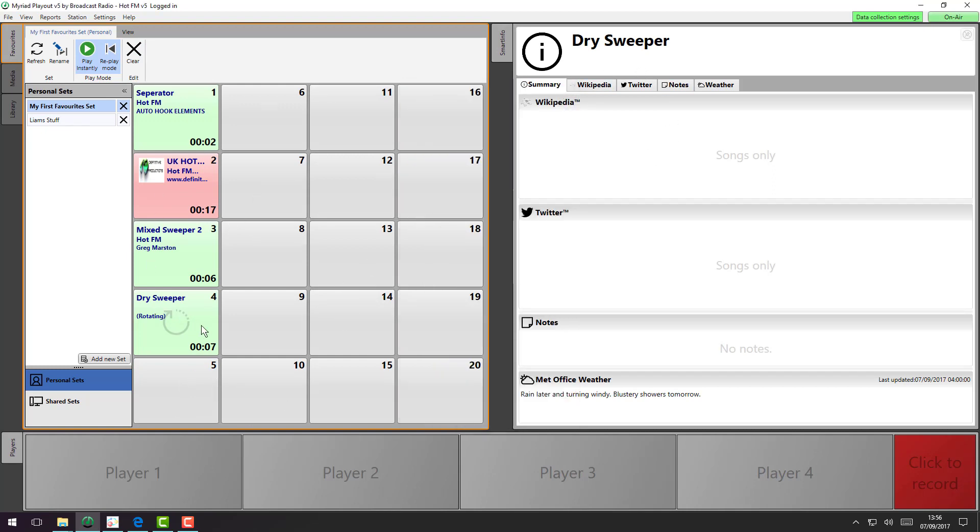Favorites can do any type of media item. So that's audio, rotating list, or shuffle, or commands, or any of the other media types we have planned for Myriad 5.